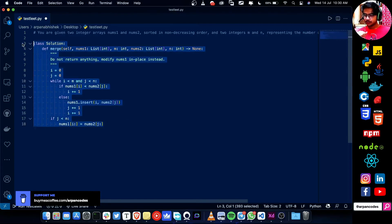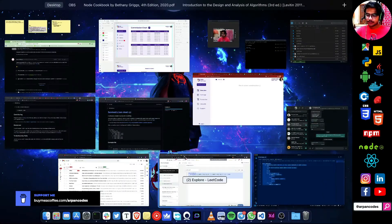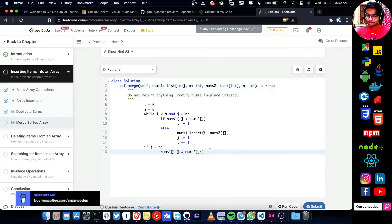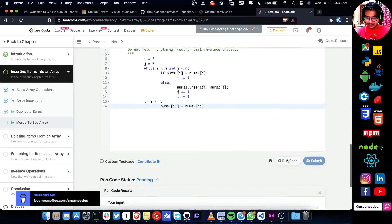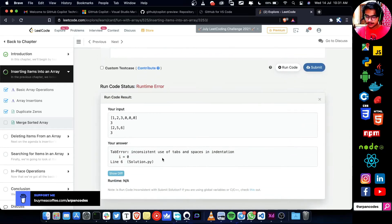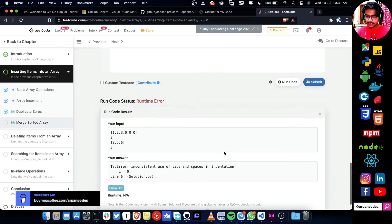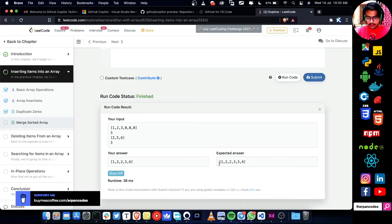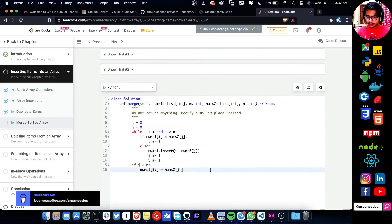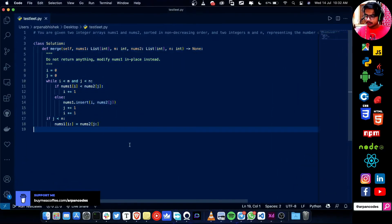Let's copy, paste it, and check it out. Run code — runtime error: inconsistent use of tabs and spaces. The expected answer is not exactly matching.